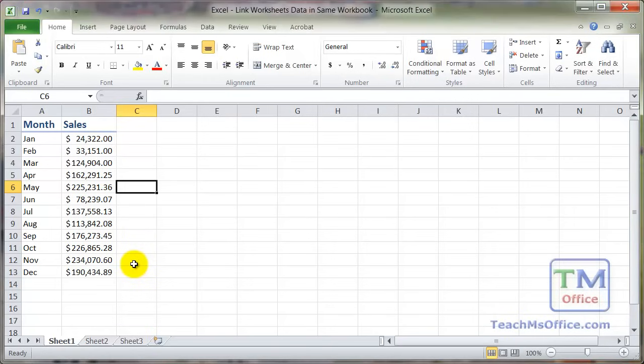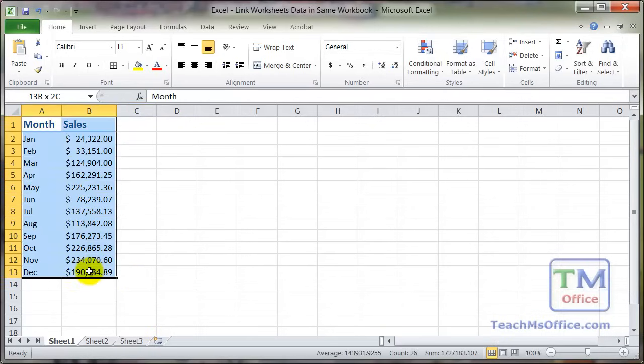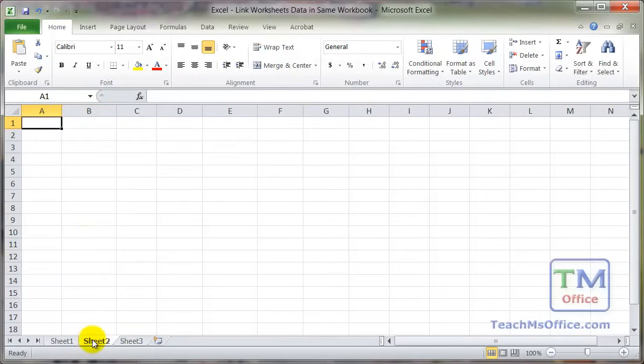Here I want to show you how to link data between worksheets within a workbook. So basically how we can have data on one sheet here and pull it into another sheet.